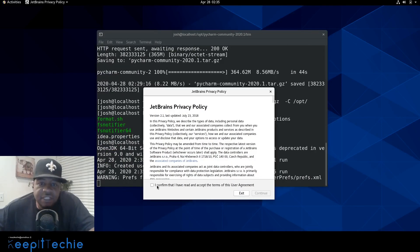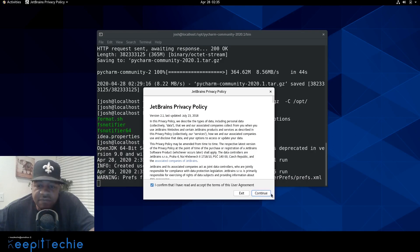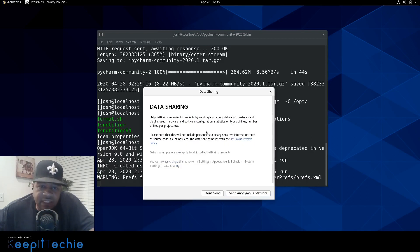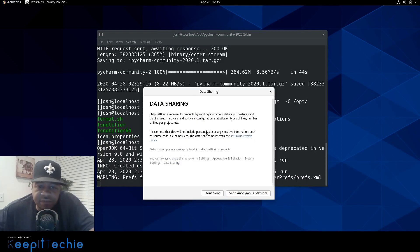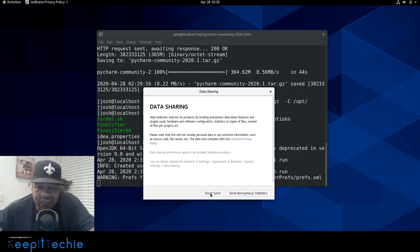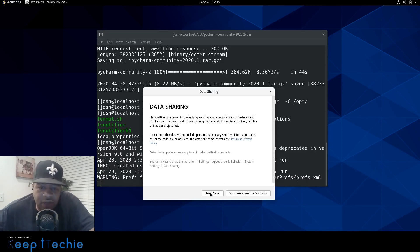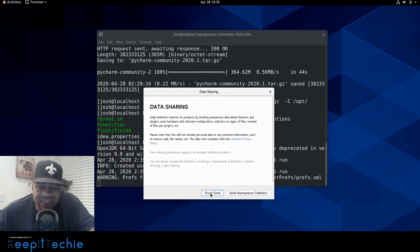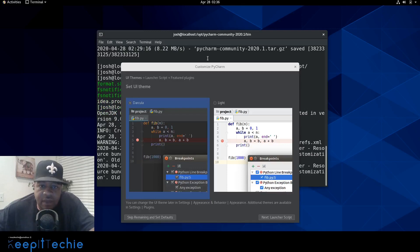And the first thing that'll pop up is a privacy policy. So you just confirm and hit continue. And then it's going to ask you if you would want to share any information, I always click no, but you can, it's just to help them with issues that may pop up. So I'm just here don't send.